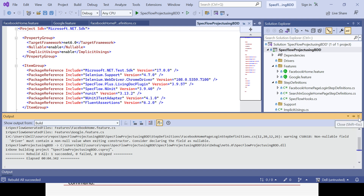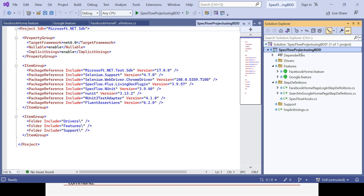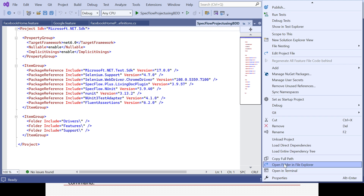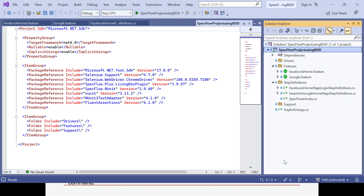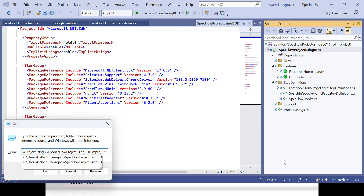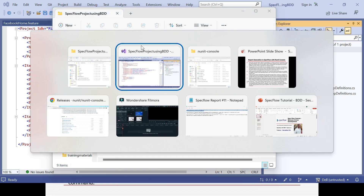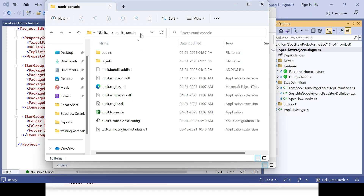Next, you need to get the path of the project. Right-click and go to Properties — there is an option called Copy Full Path. Copy it, press Windows+R and paste it, so it automatically navigates to the project path. Remove the .csproj file name so it goes to the project folder location.